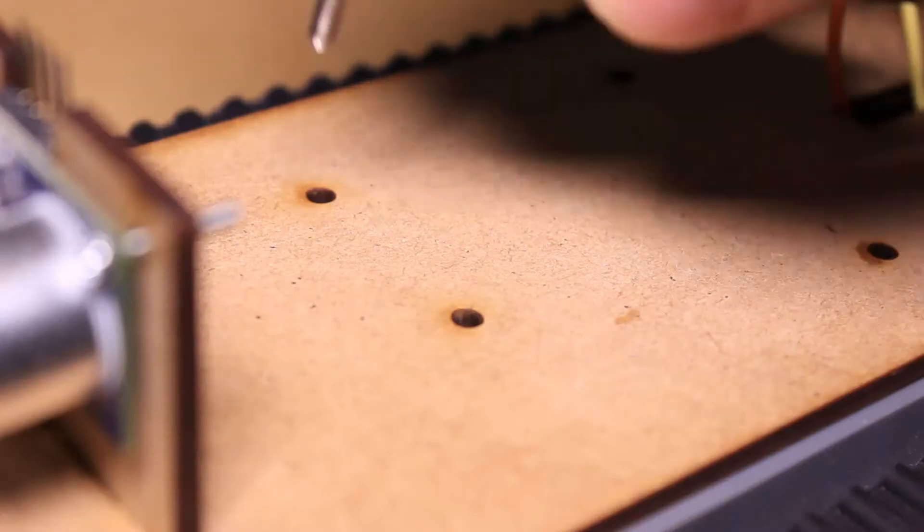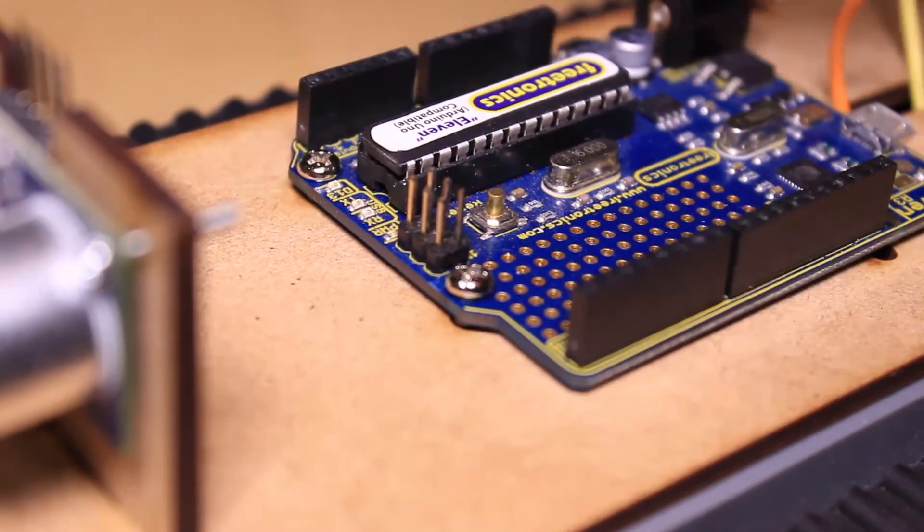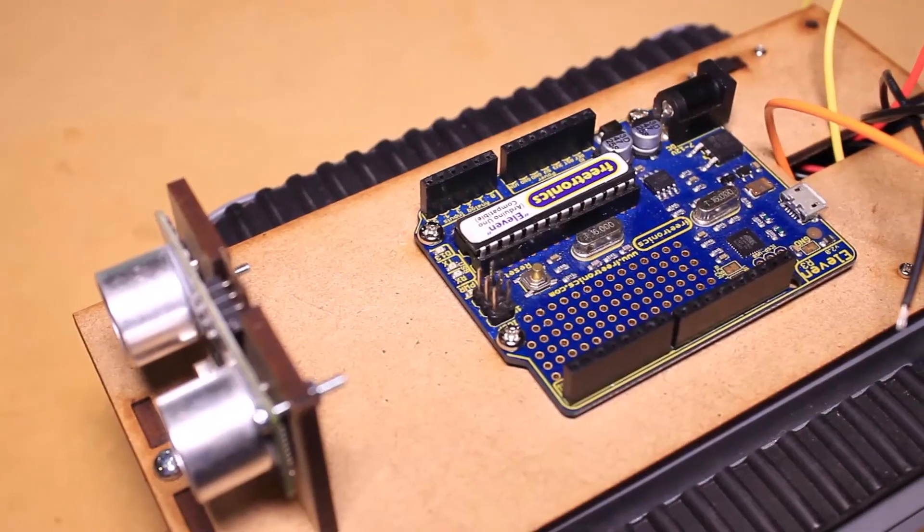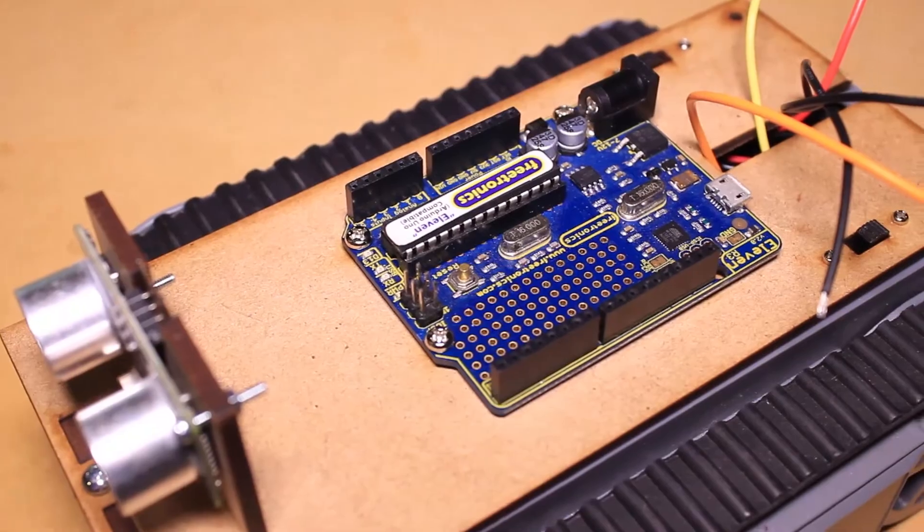Once uploaded, we can secure the Arduino to the laser-cut board with nuts and bolts, followed by attaching the shield to the Arduino board.